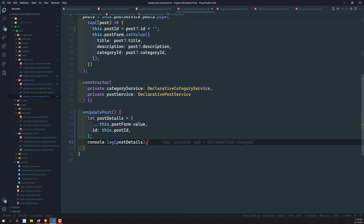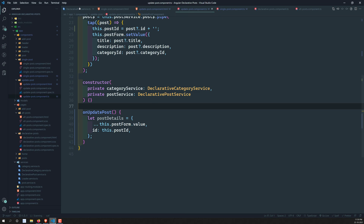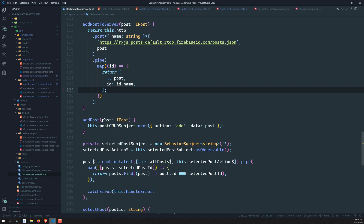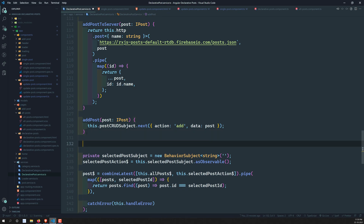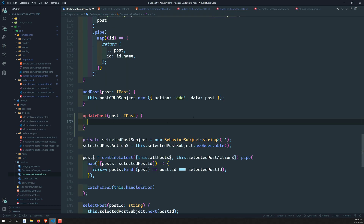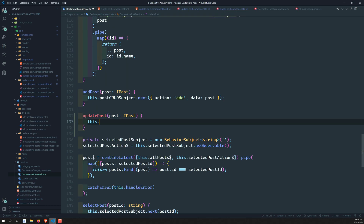The code we wrote previously for addPost will be very helpful now. I need to add an updatePost method. It will receive the post details of type IPost. Let's import IPost and set this up.